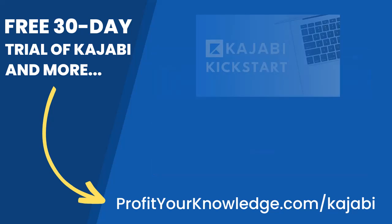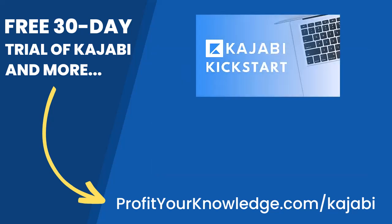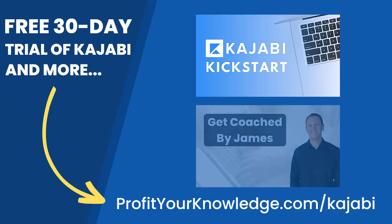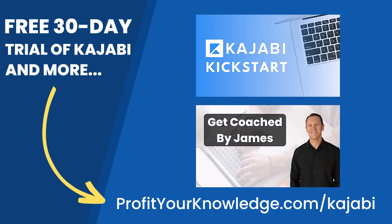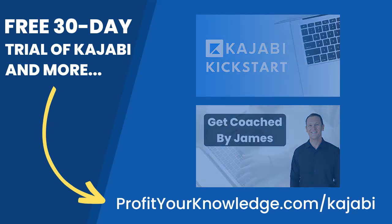But when you sign up with my link, I'm going to give you instant access to a course I created called Kajabi Kickstart, which is going to help you set up and launch your online business with Kajabi in that first 30 days. On top of that, when you're inside of Kajabi Kickstart, you will have access to a free 45-minute coaching session with me where you and I both get to deep dive into your Kajabi account and I will be there to answer any questions you have about Kajabi, marketing, or even making your first sale with the platform.